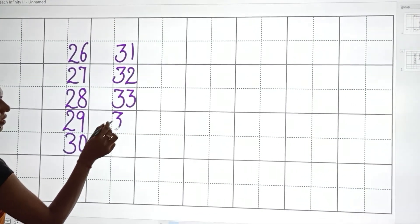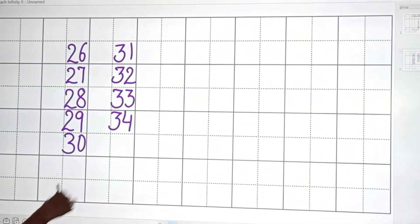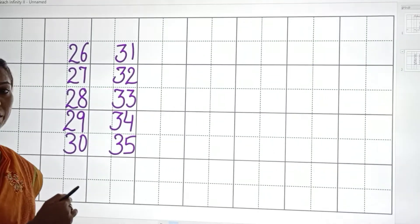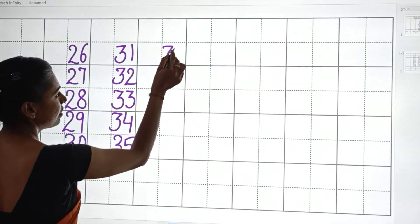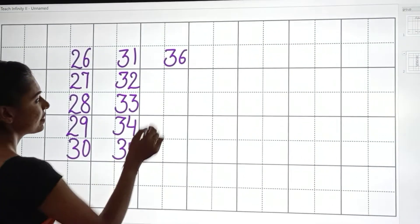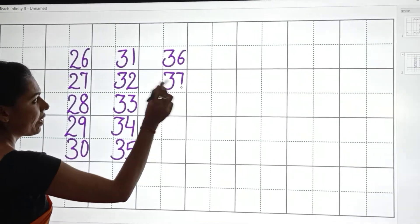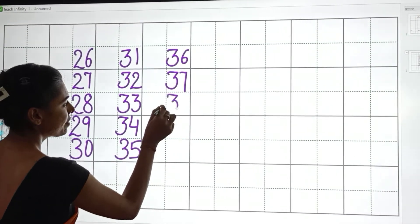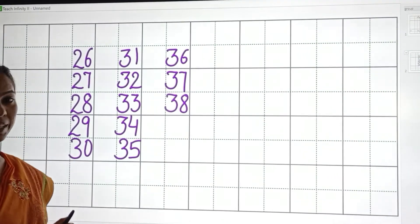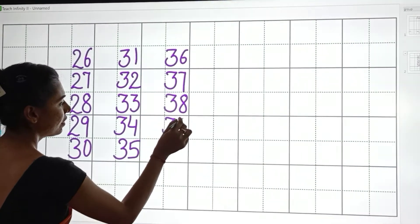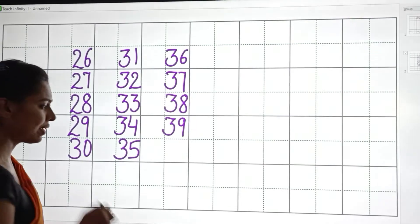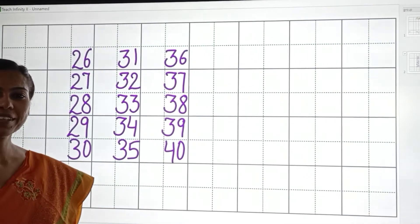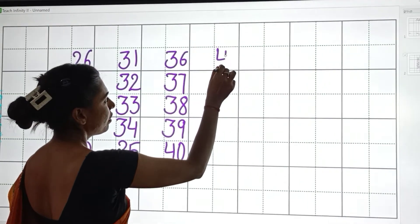3, 4 — 34. 3, 5 — 35. 3, 6 — 36. 3, 7 — 37. 3, 8 — 38. 3, 9 — 39. 4, 0 — 40. 4, 1 — 41.